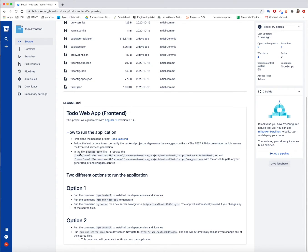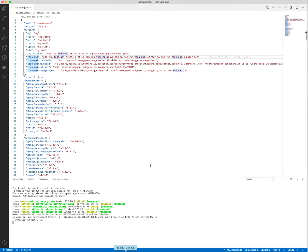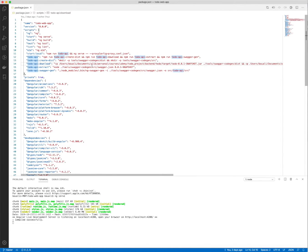So here in the package.json file in the line 14, which is here on the line 14, here you need to provide your own path.